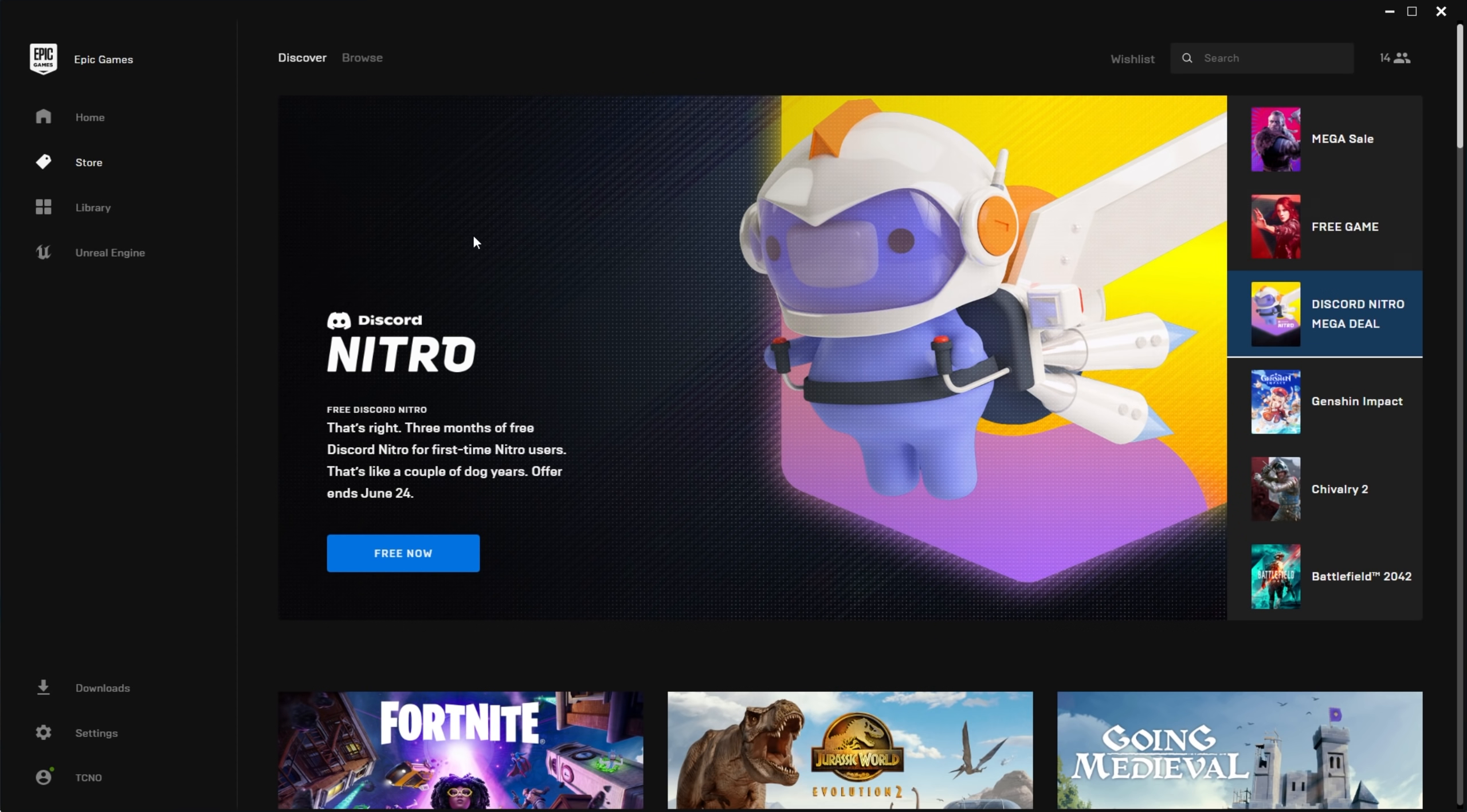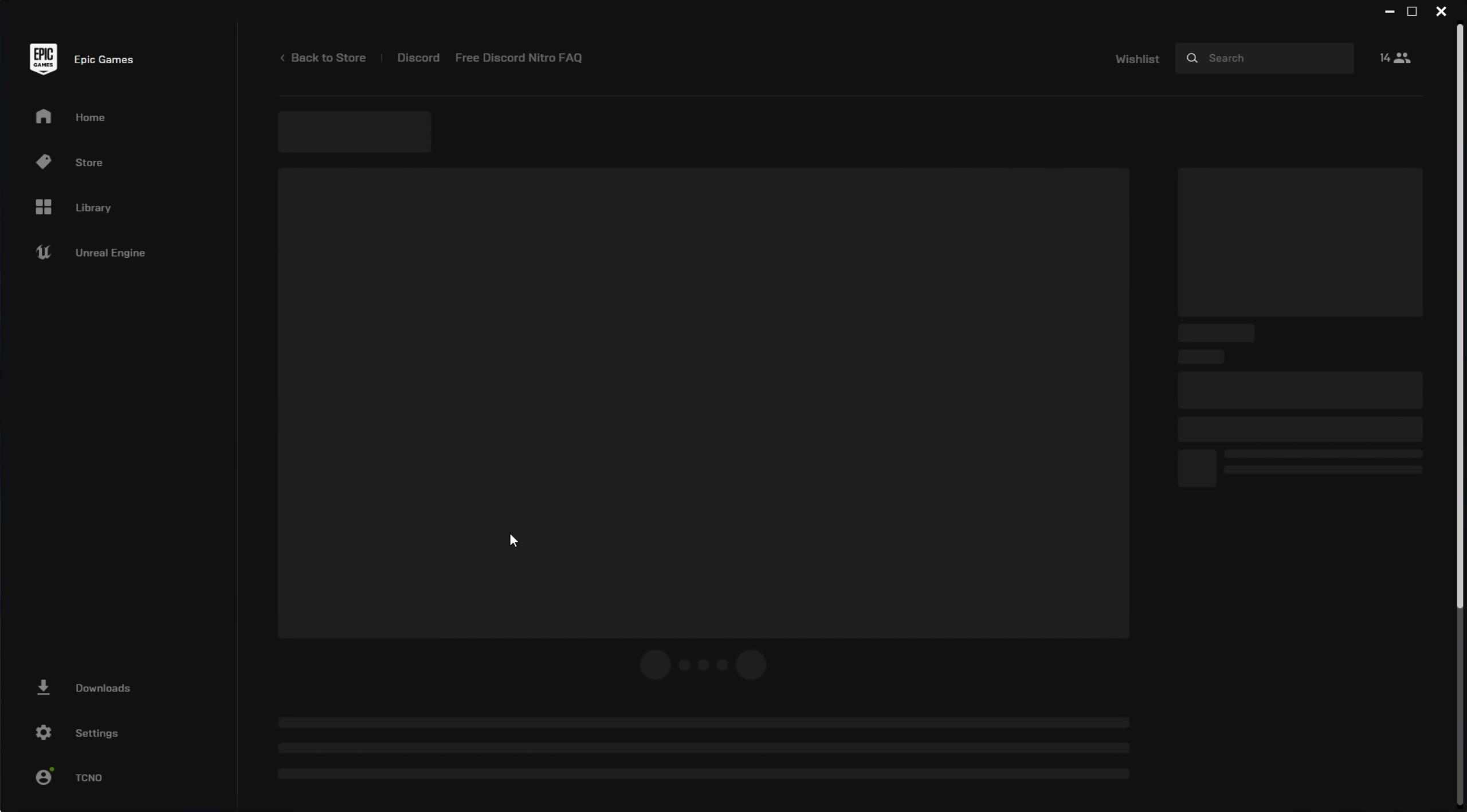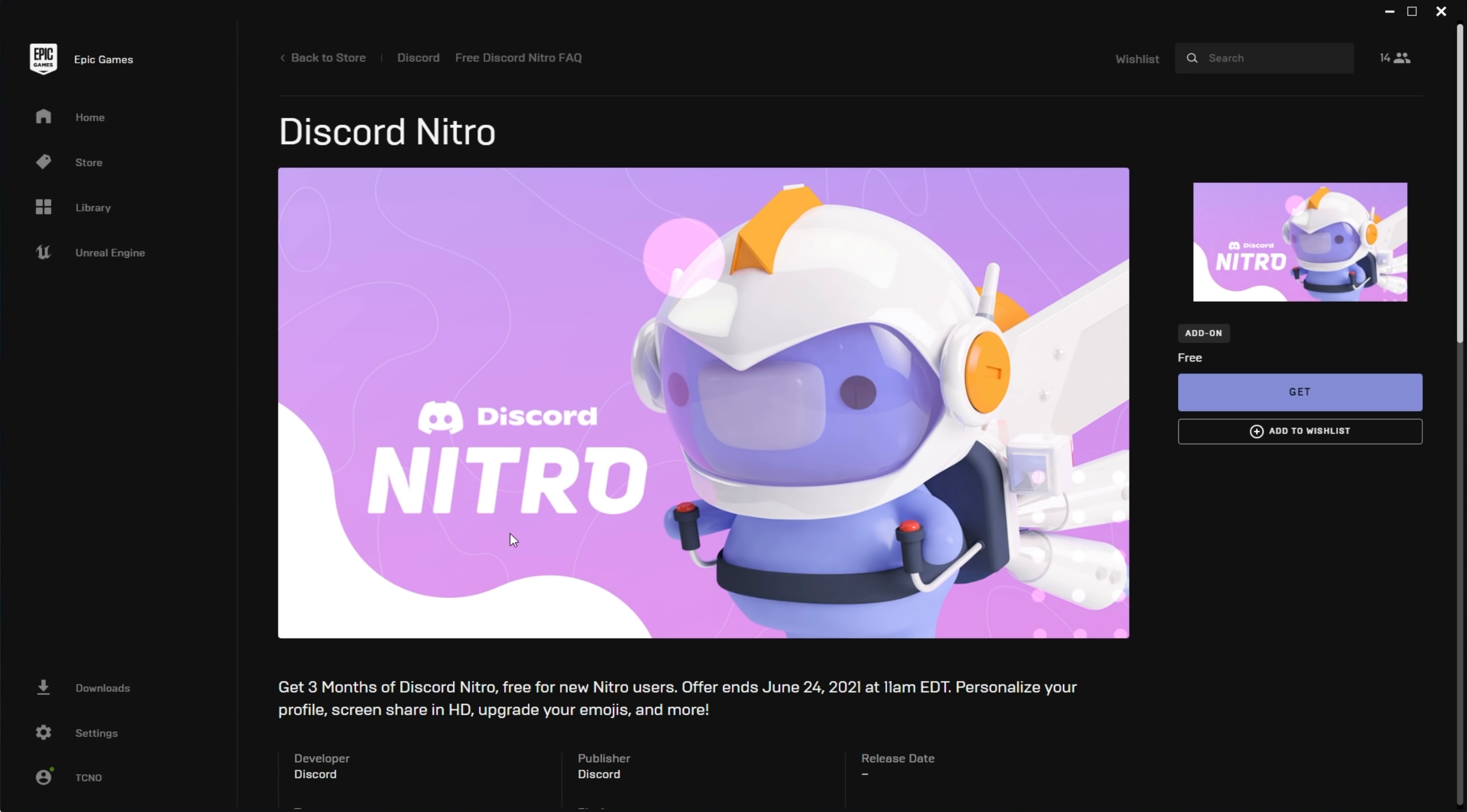Well, once you find this page over here, click free now and you'll be taken across to a store page for Discord Nitro. As you can see, it's an add-on, it's free. All you have to do is click the get button over here and you'll be taken across to the classic checkout page for the Epic Games Store.